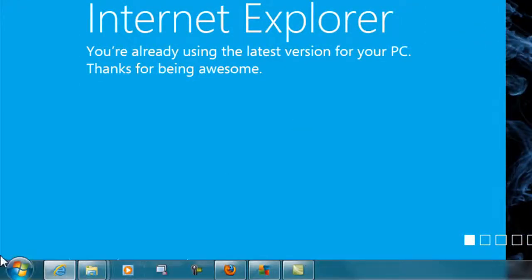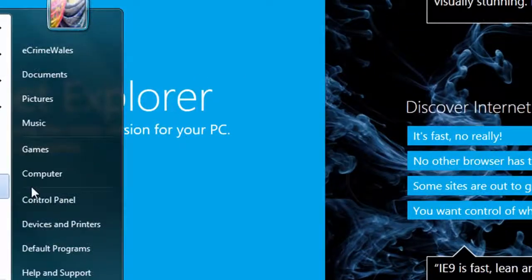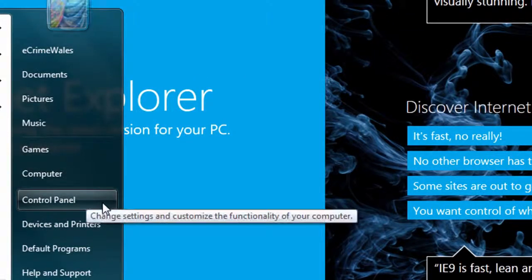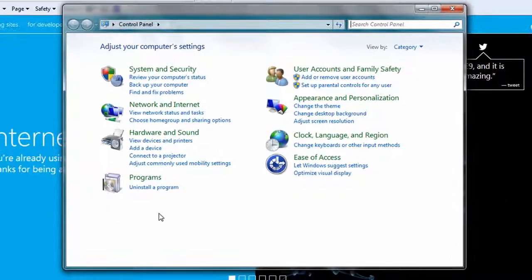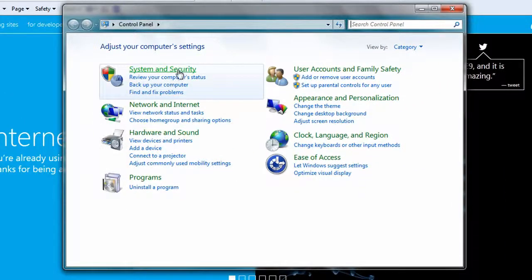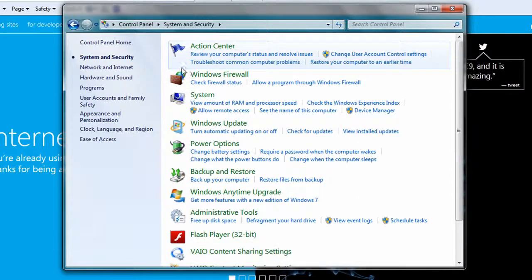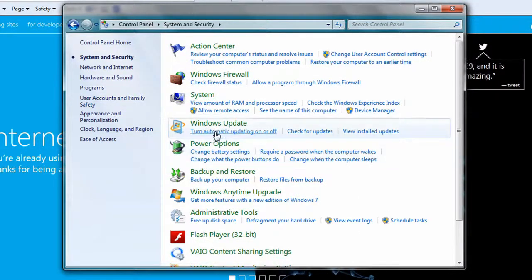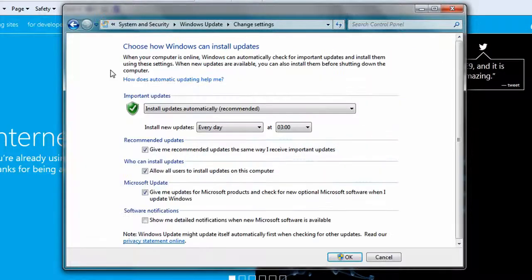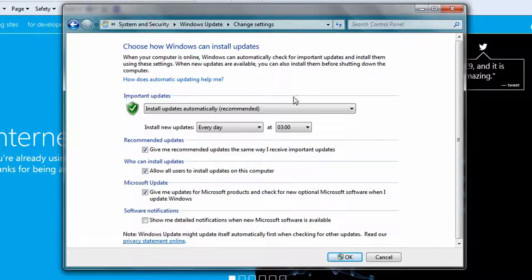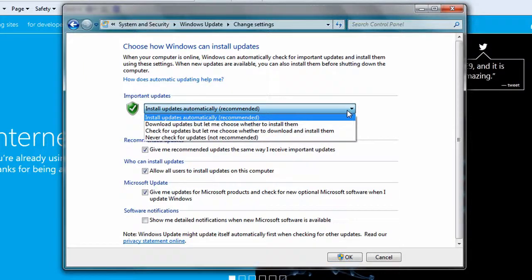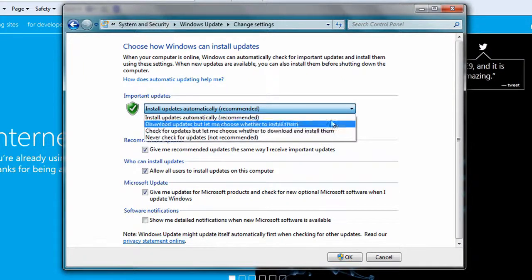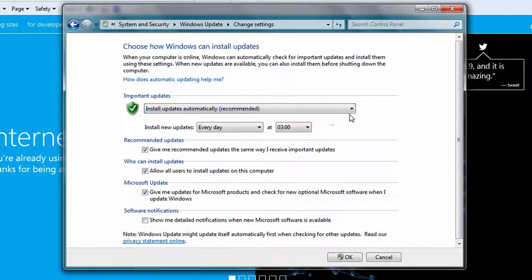To manage auto-updates, bring up control panels in the Start menu and select System and Security. Now, click on Windows Update and select Change Settings from the left menu. Under Important Updates, select the drop-down menu to check your current preference. It's advisable to have install updates automatically as your default.